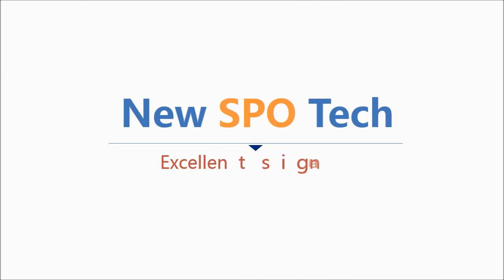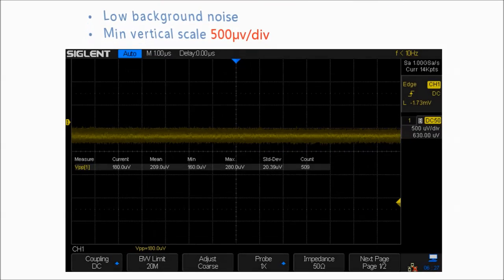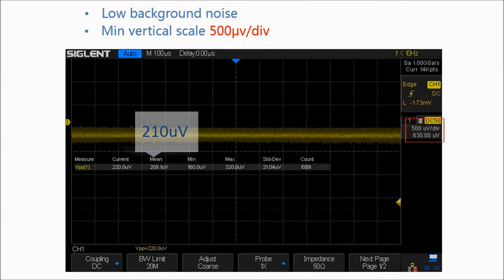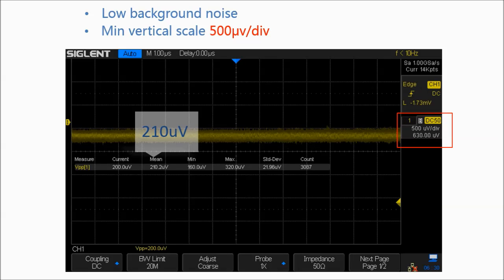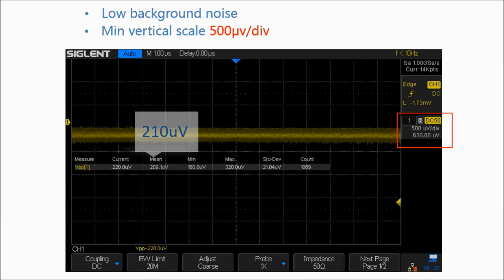The SDS-1000X uses a new generation of SPO technology that has excellent signal fidelity. Its background noise is lower than similar products in the industry. The minimum vertical input range is 500 microvolt per division.